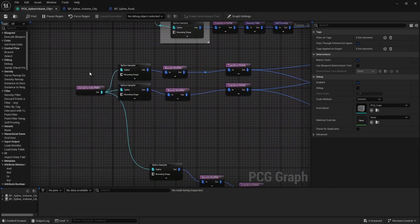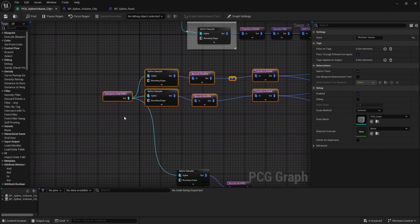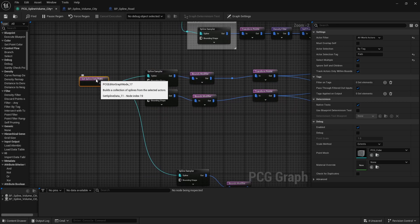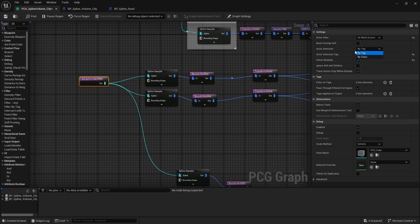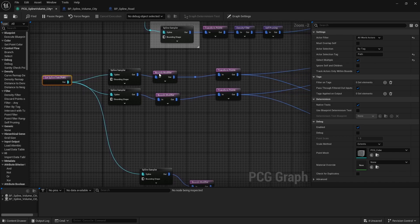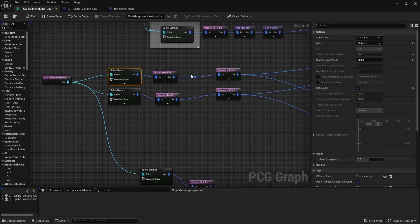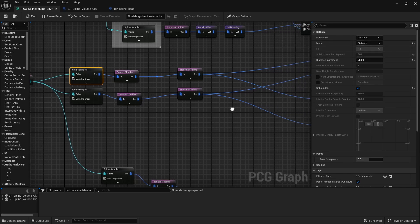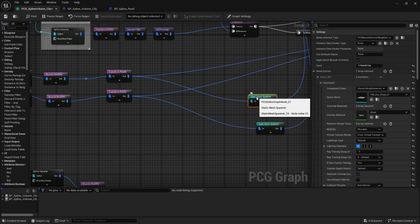This is what we have for our roads. You can see I have 'Get Spline Data' and then I chose 'By Tag,' and added the tag we used in the blueprint. The important part is your spline sampler — set it to Distance, and the distance increment has to match your static mesh.